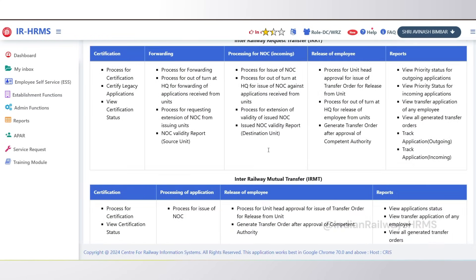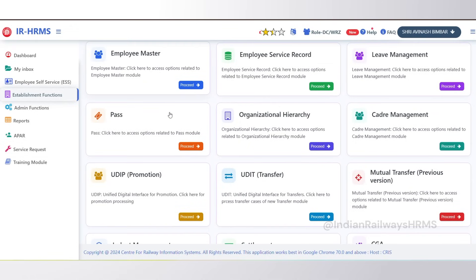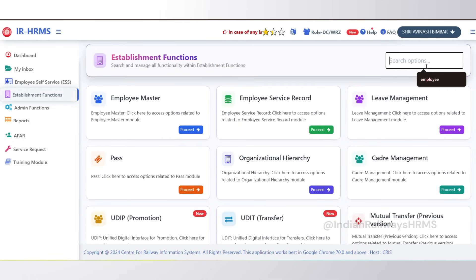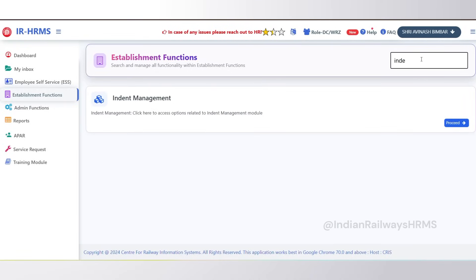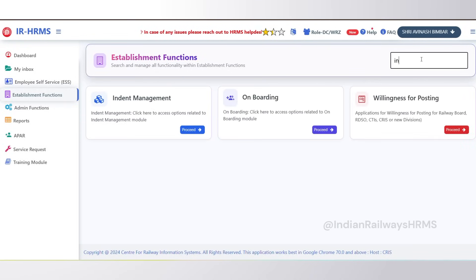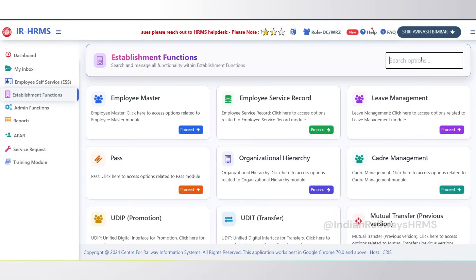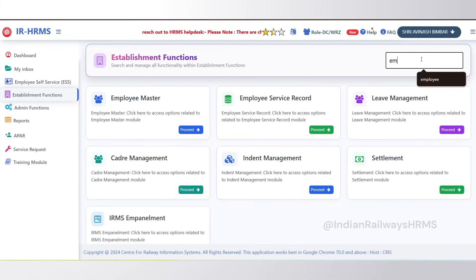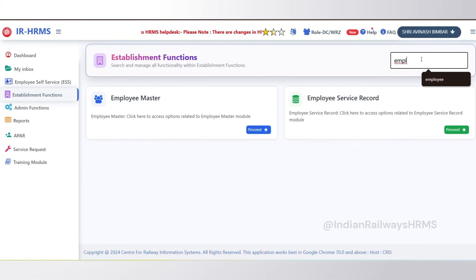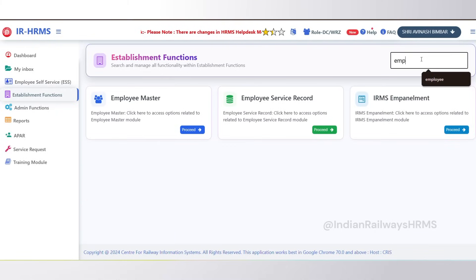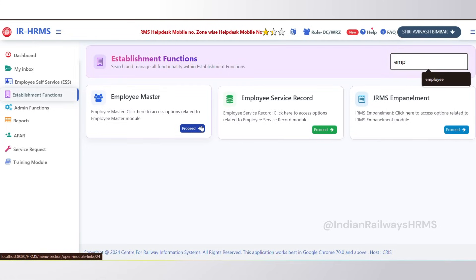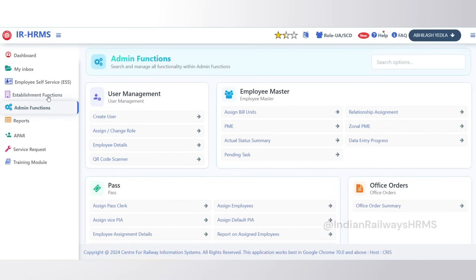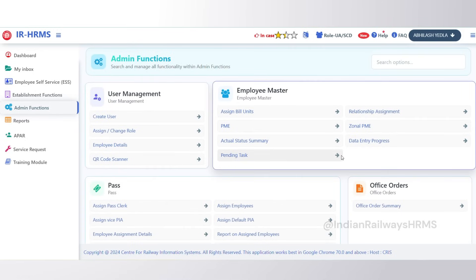In the same way you can click on any other module to view and use its links to do your work. We have also provided the option to search for a module. For example, if you search for 'indent' then Indent Management will be shown and you can click on it to access the indent module. Similarly, if you type 'employee' then all the cards containing the term employee will be shown. Since there are a lot of modules listed on this page, instead of scrolling you can just type in the search box to find and access a particular module.